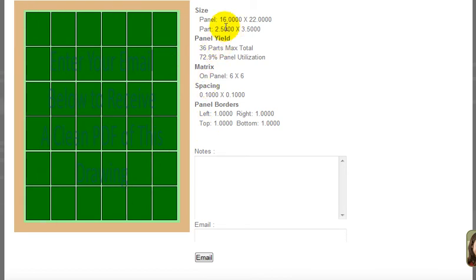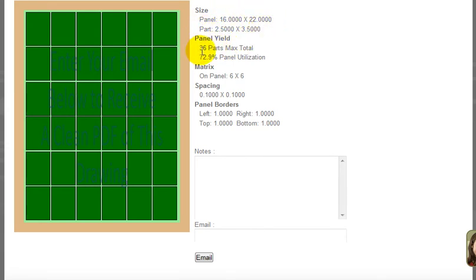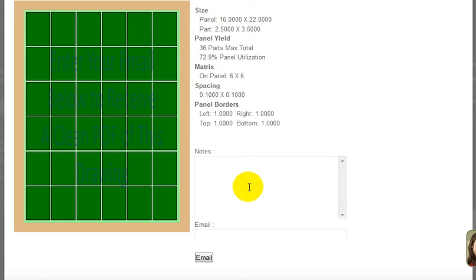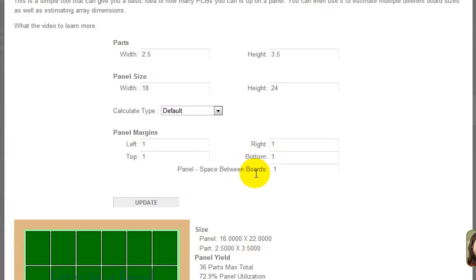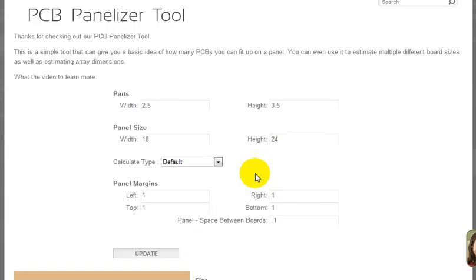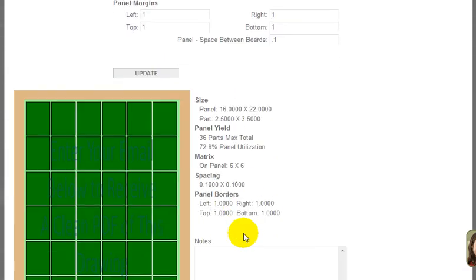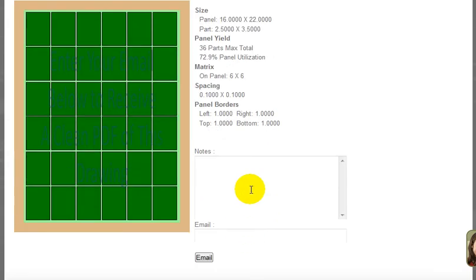The panel size actual usable space is 16 by 22 inches. There's your part size, and then it tells you how many that's going to yield: 36 parts, 72.9 percent panel utilization. You can change the X and Y to see if maybe you can get a little bit more.